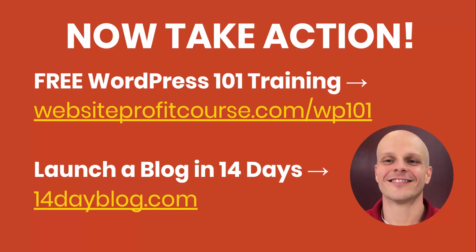I love creating these free tutorials to help you. If you're a beginner with WordPress, I have two free training series for you. The first is a big picture overview of WordPress. I'll give you a much more in-depth tour of the dashboard and the admin area that we were just looking at. To get that, go to websiteprofitcourse.com slash WP101.